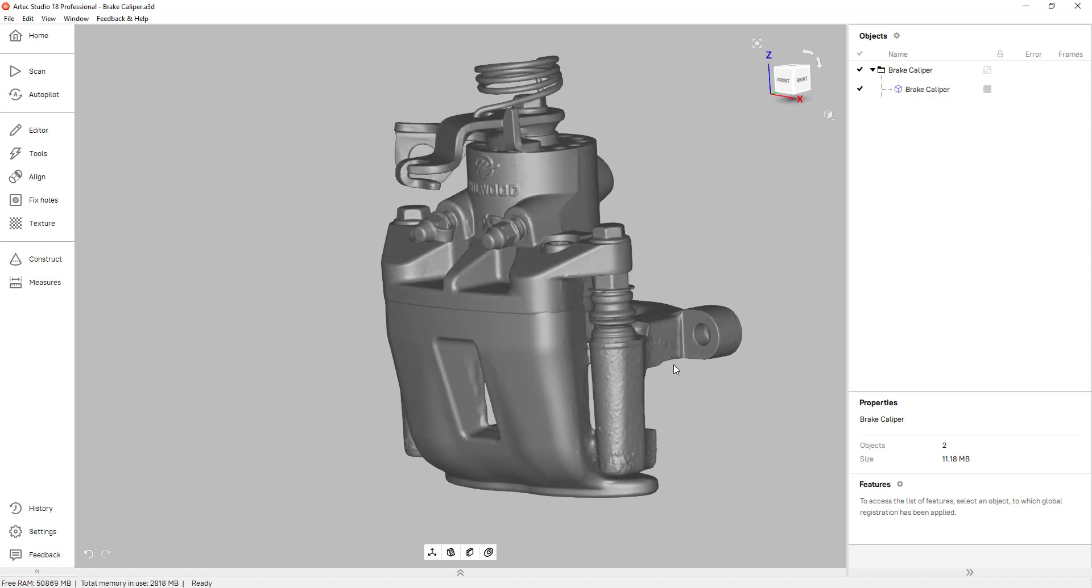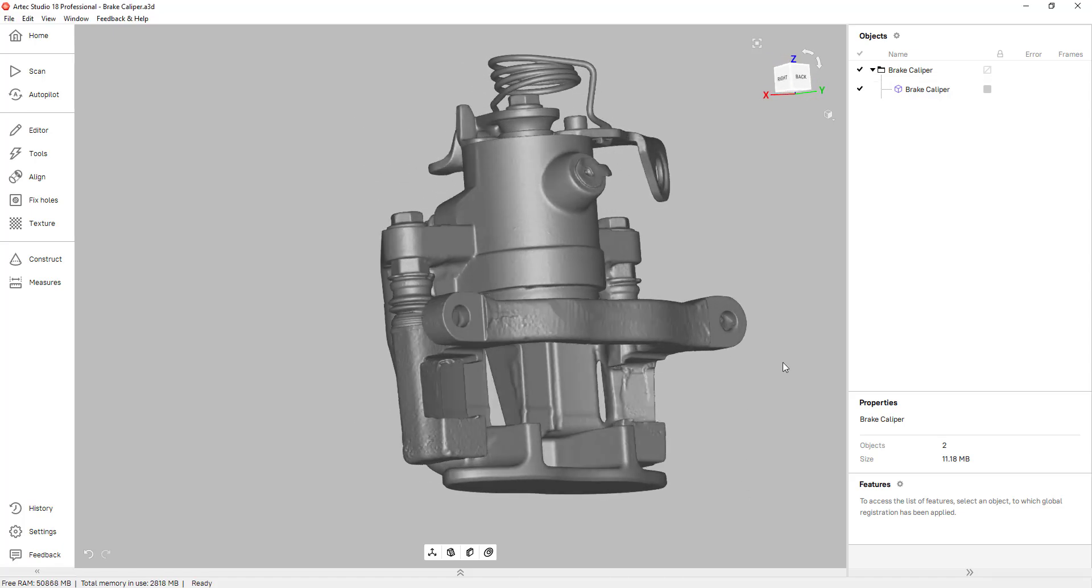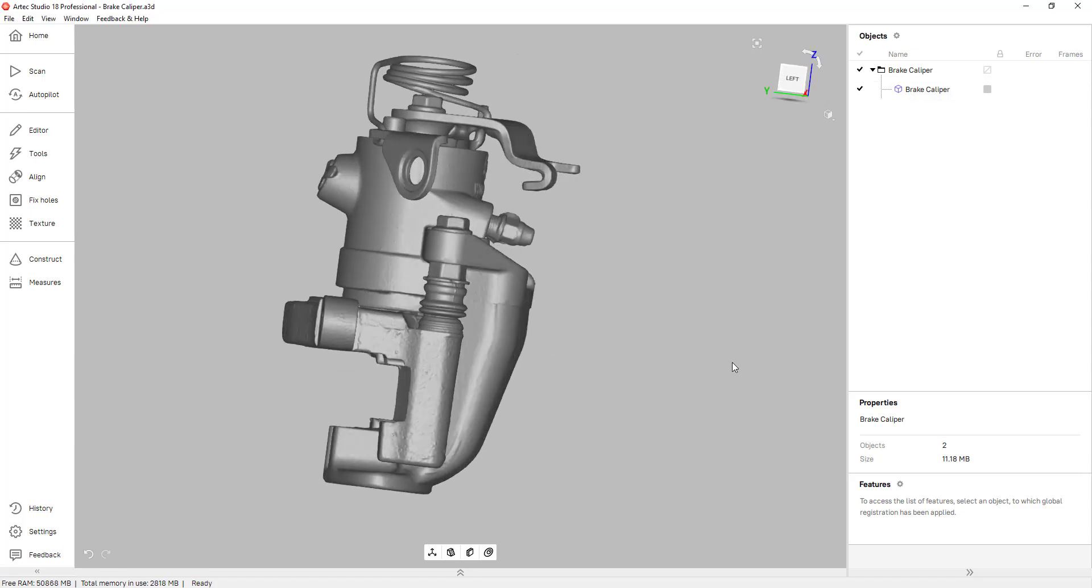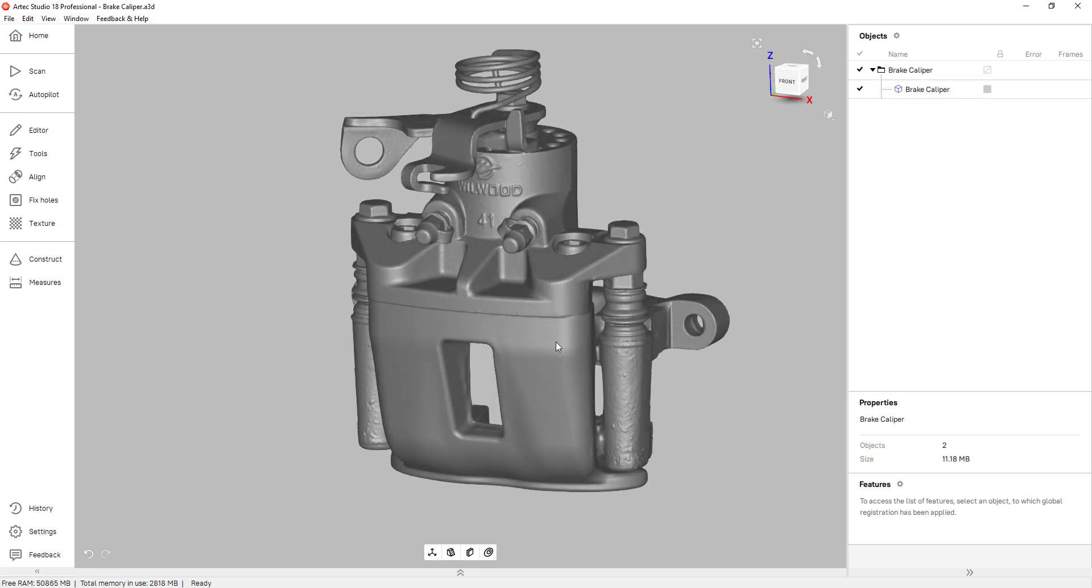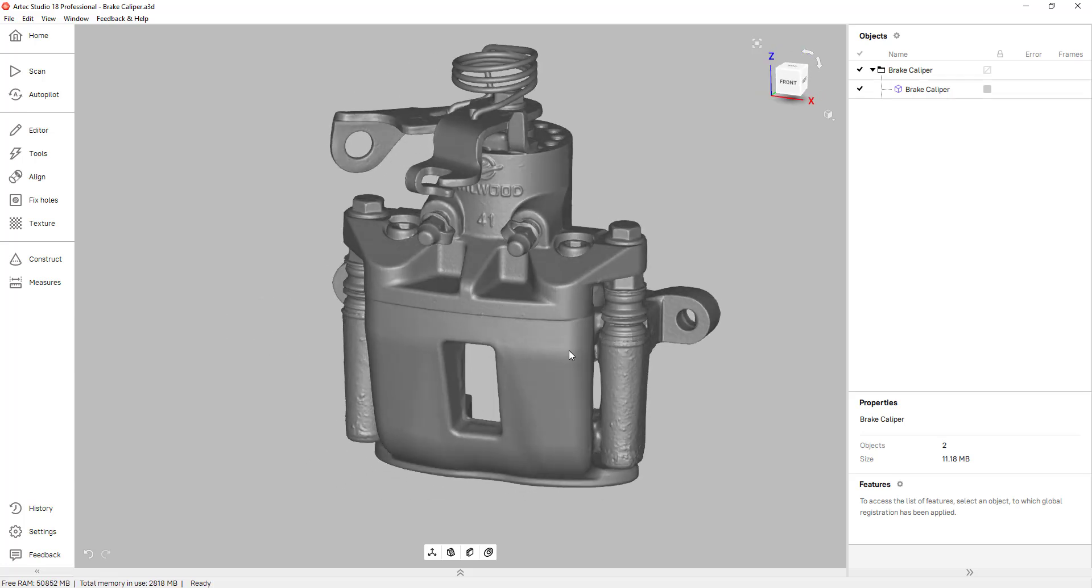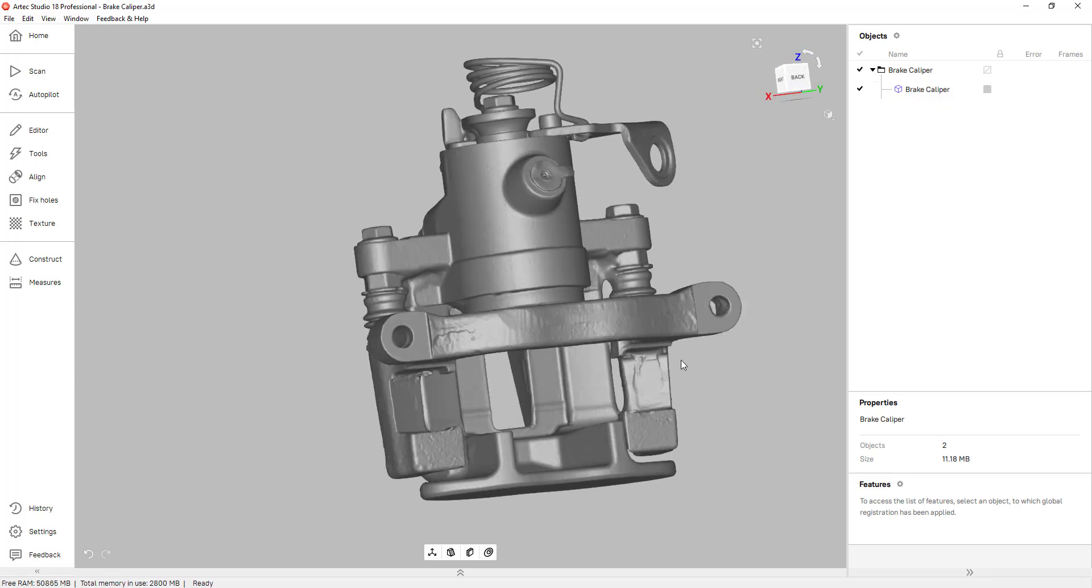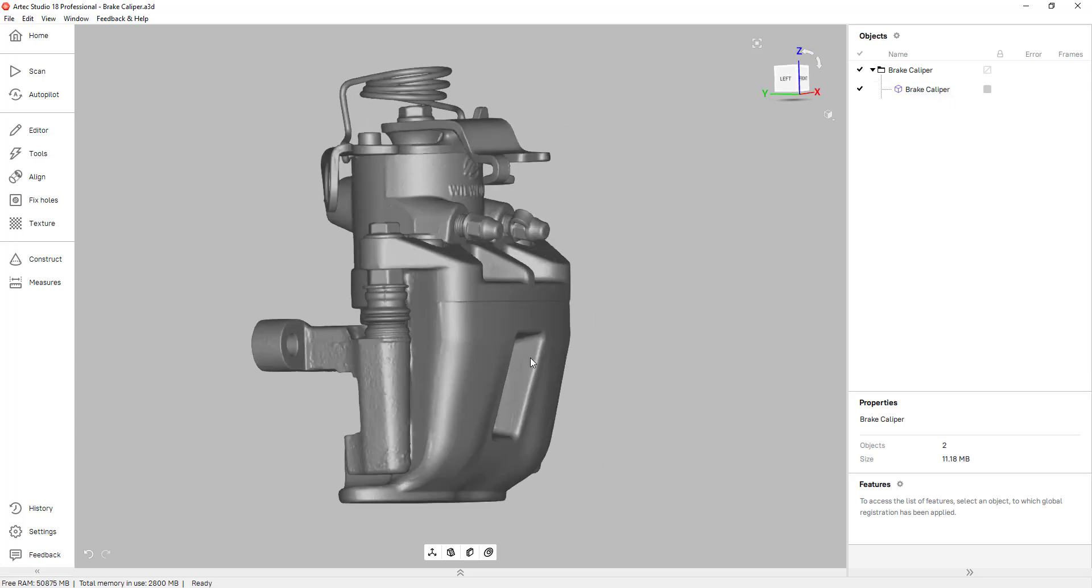So what I have here is a 3D scan of a brake caliper. We use the Artex Space Spider to scan this and as you can see it's a very nice detailed scan.